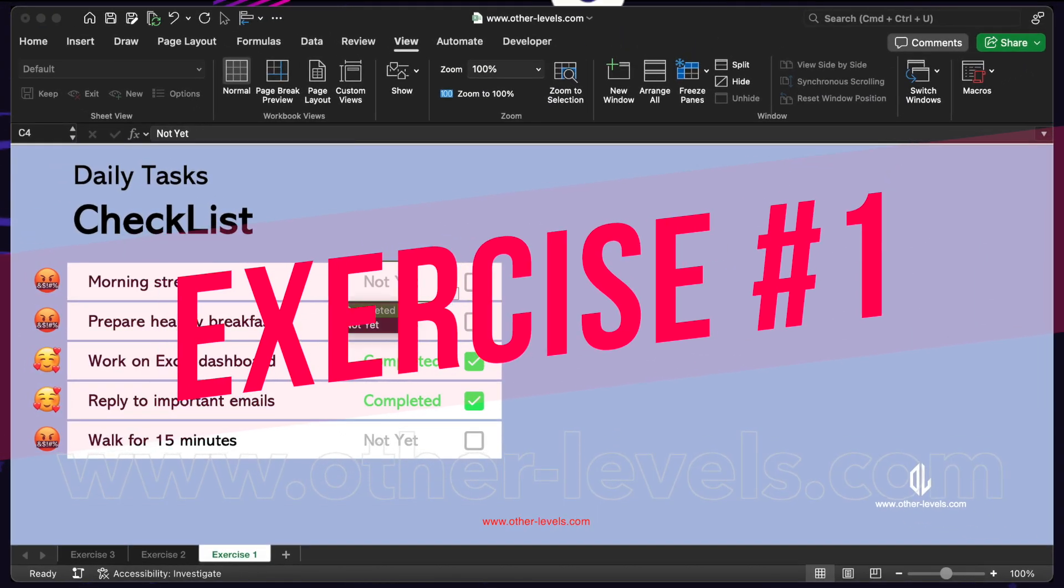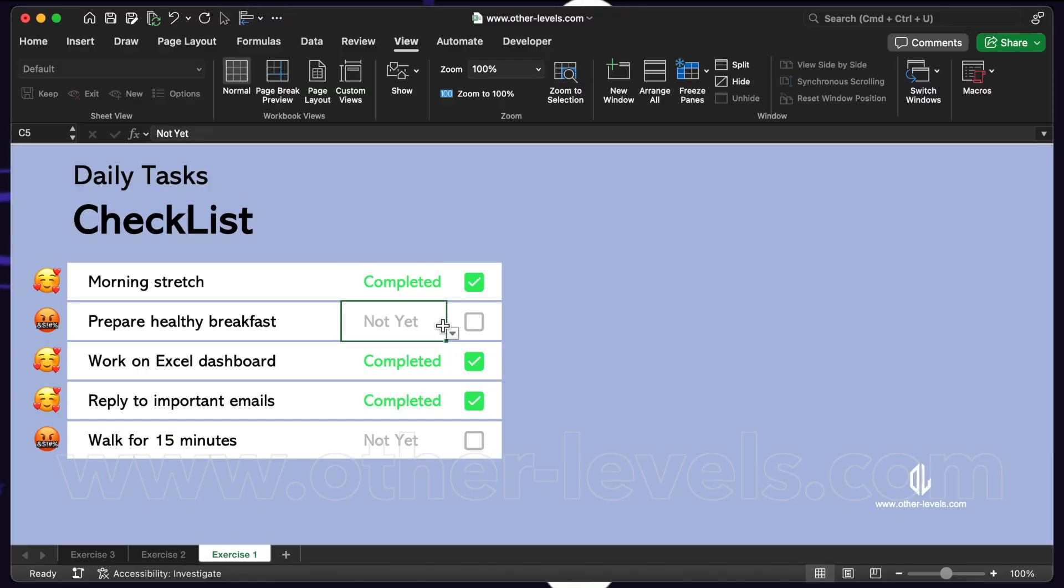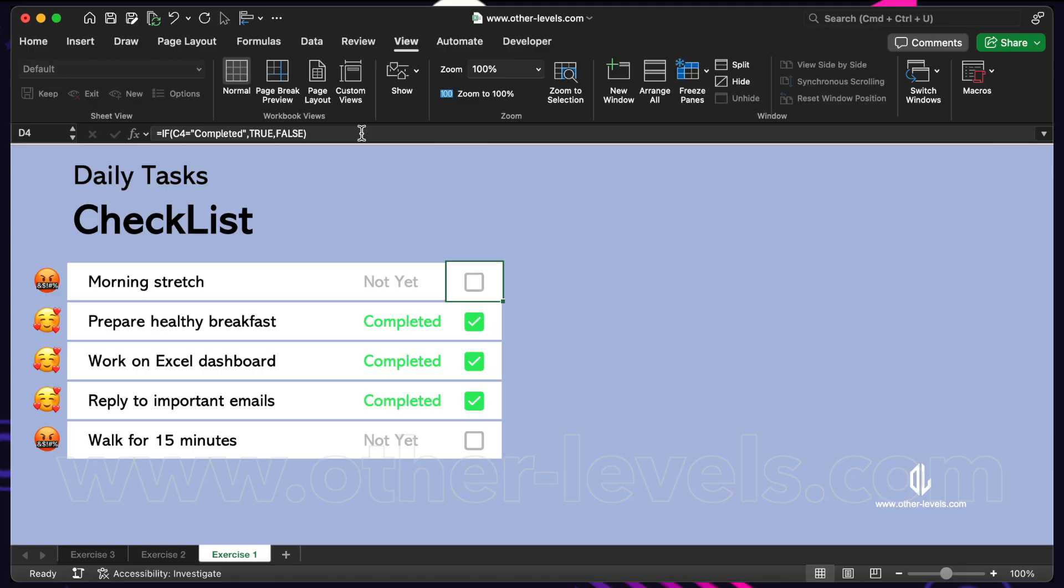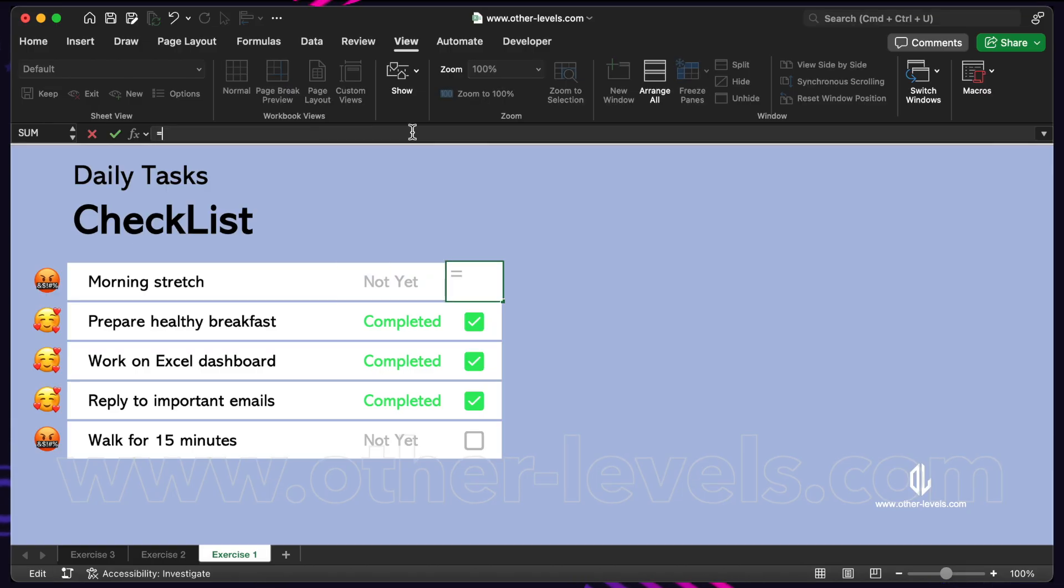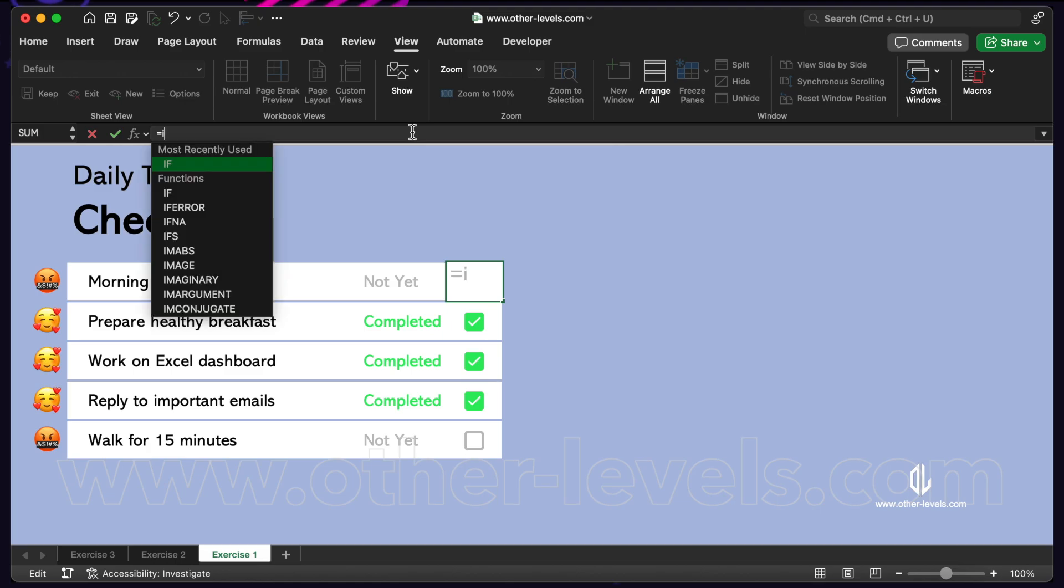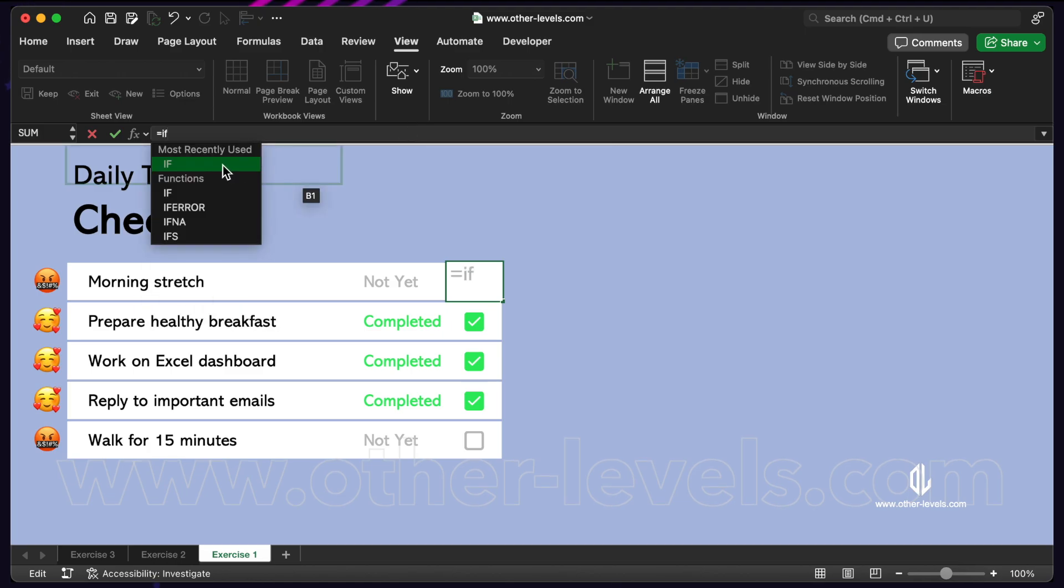Exercise 1: A dynamic checkbox based on another cell. Imagine you have a dropdown menu with two choices, completed or not yet. We want the checkbox to automatically update based on that dropdown. The formula looks like this.